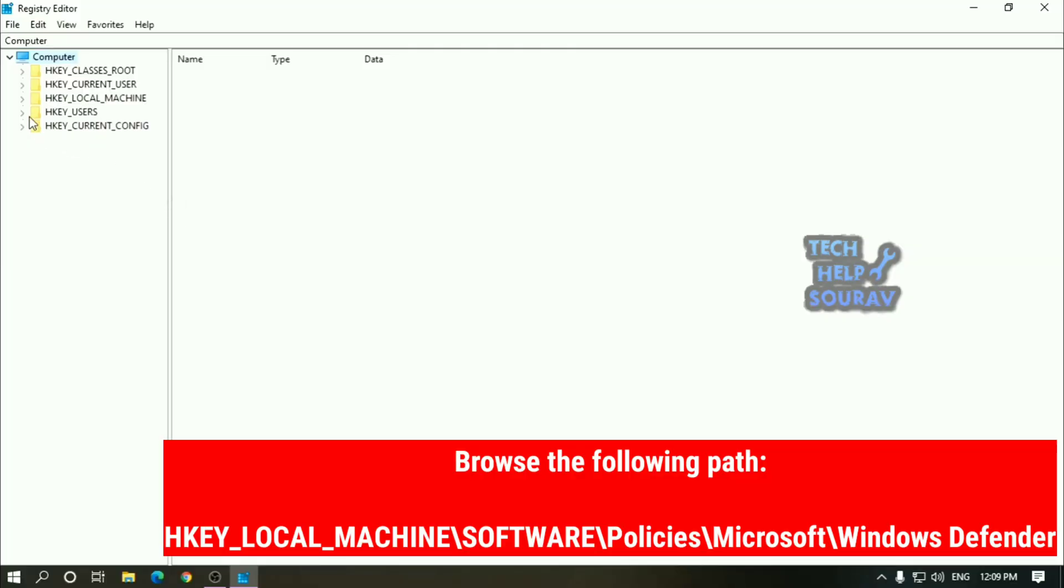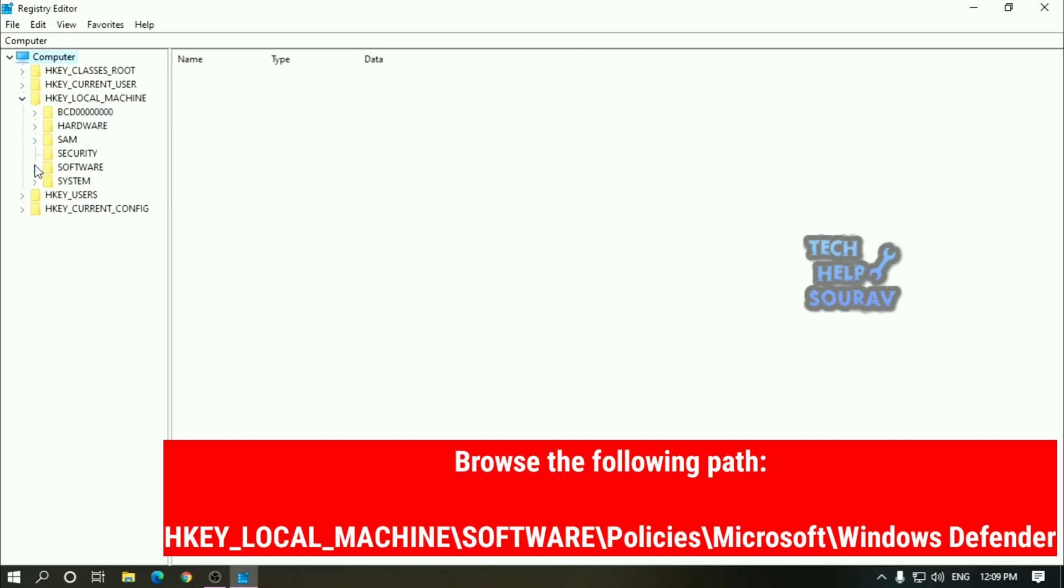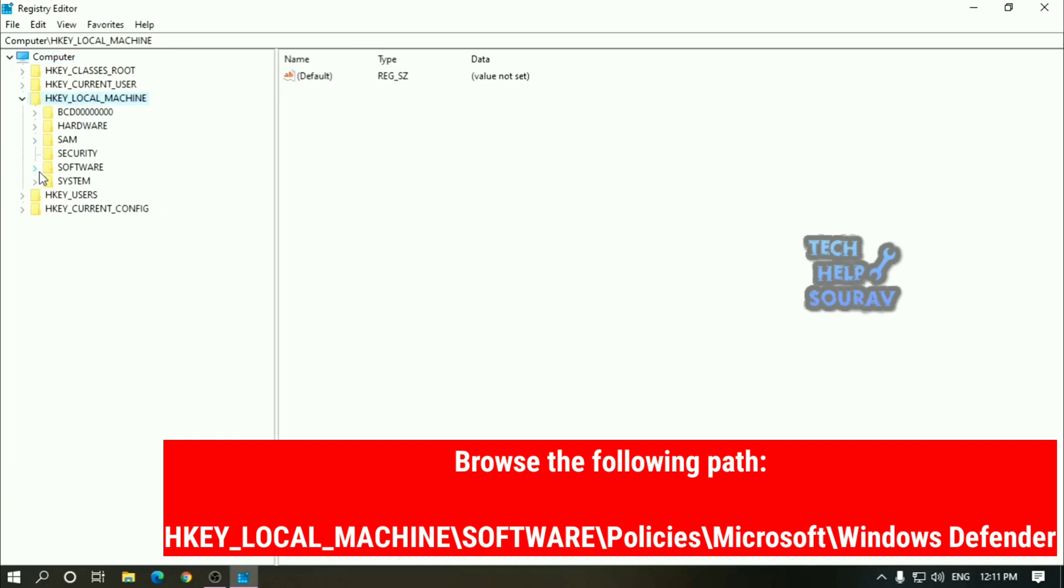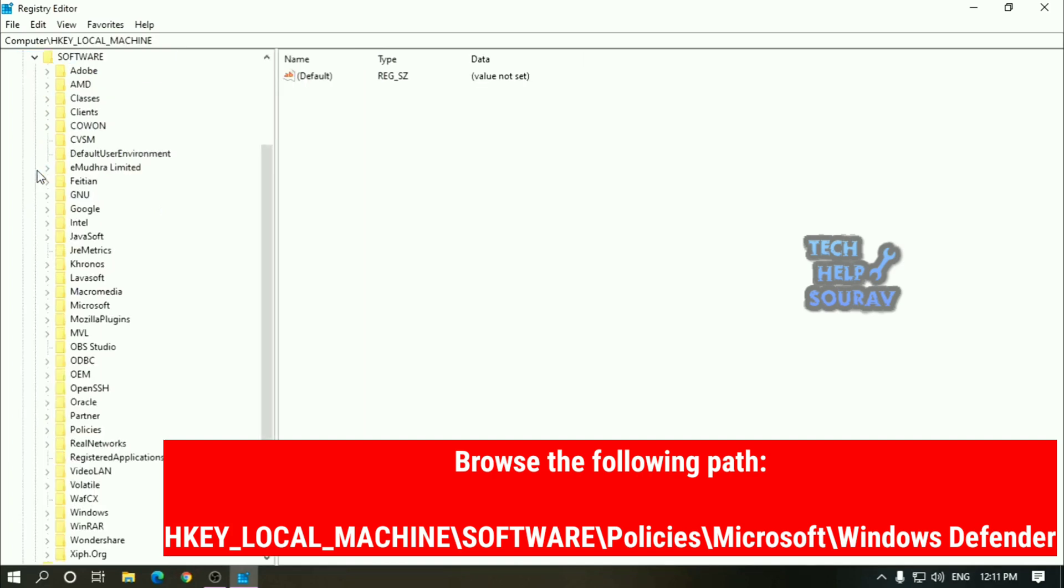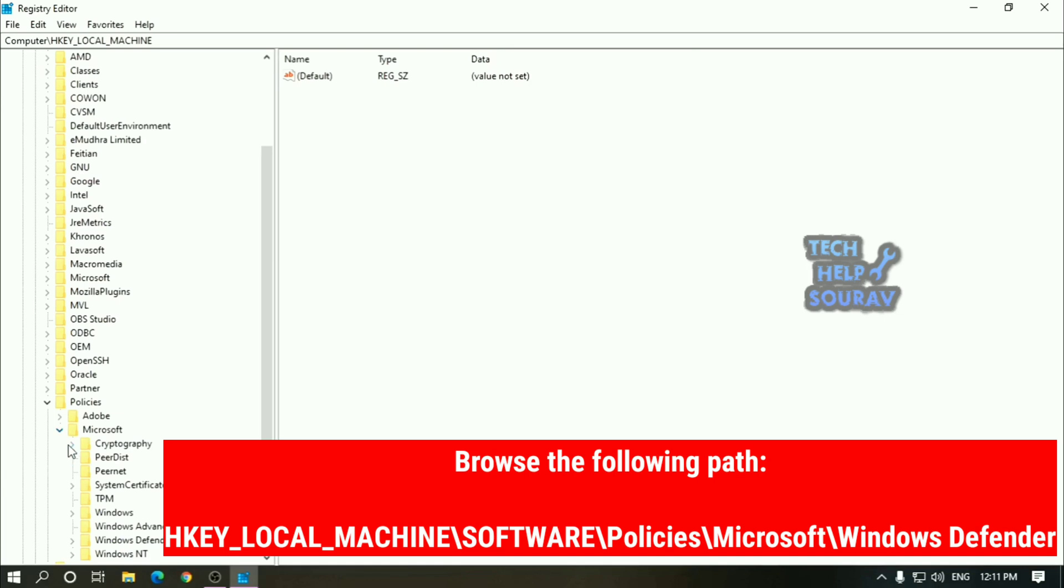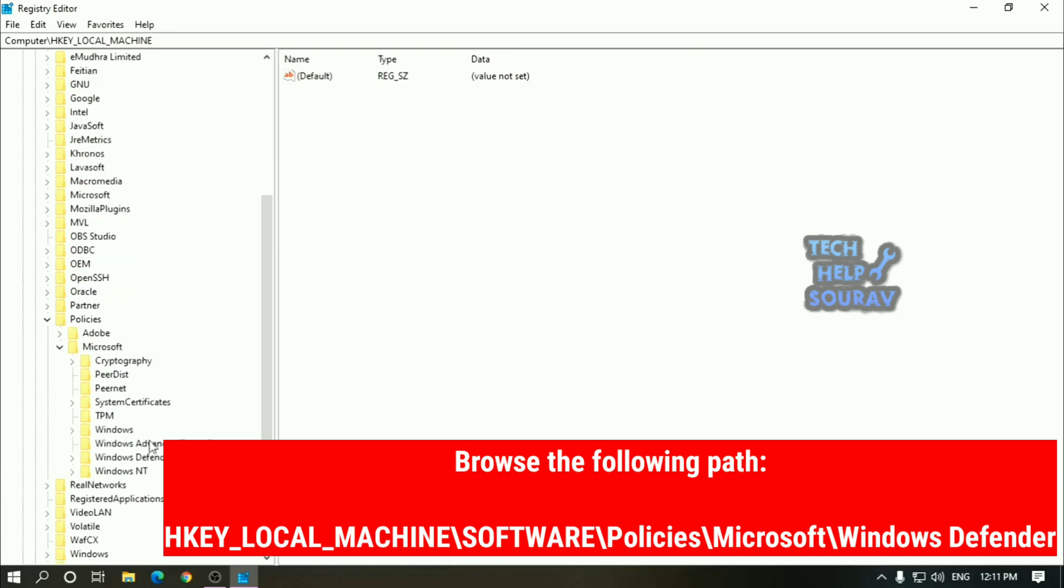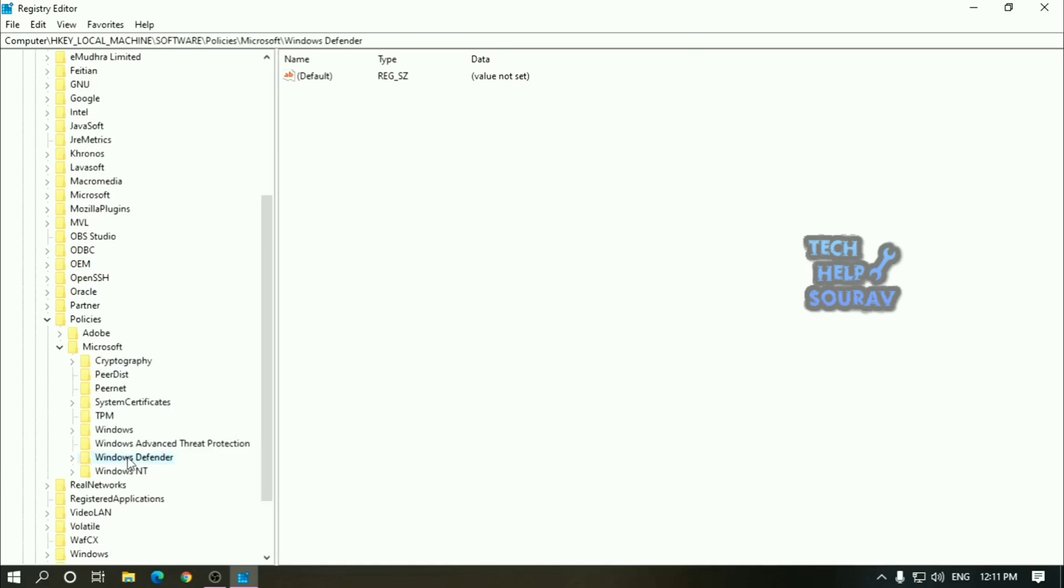Browse the following path. Click on HKEY local machine, then click on software. Thereafter click on policies, then click to Microsoft, then click to Windows Defender.